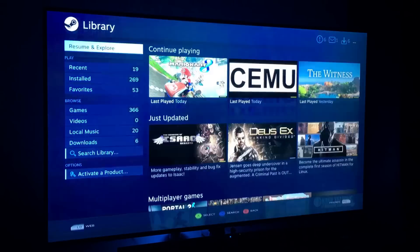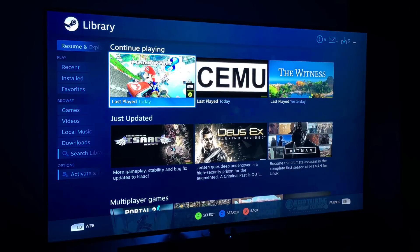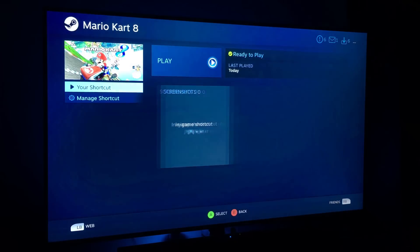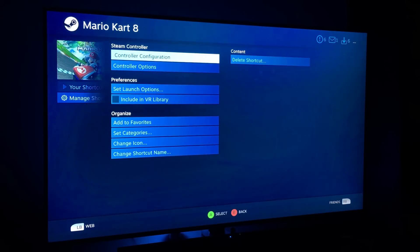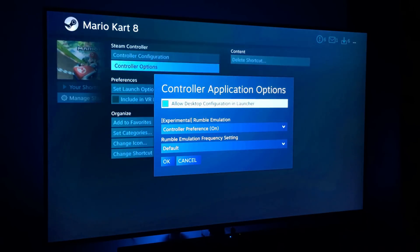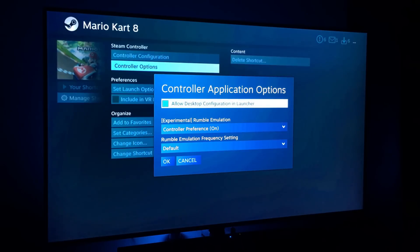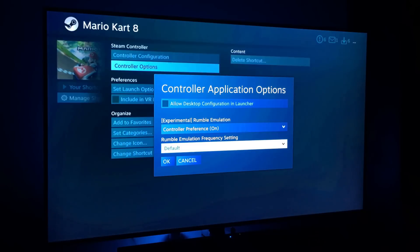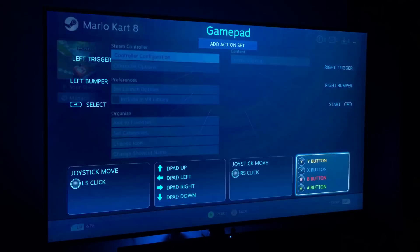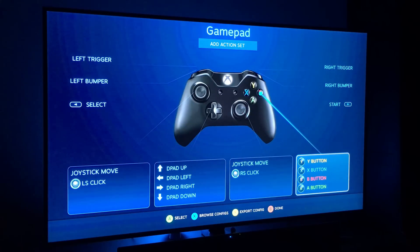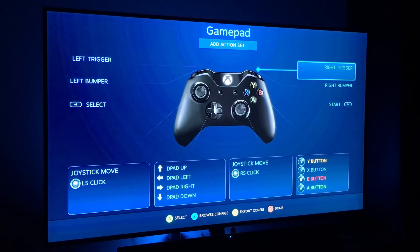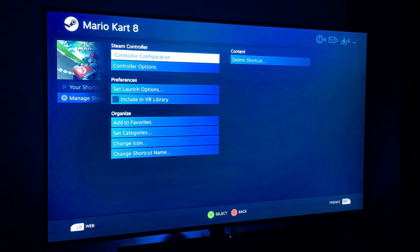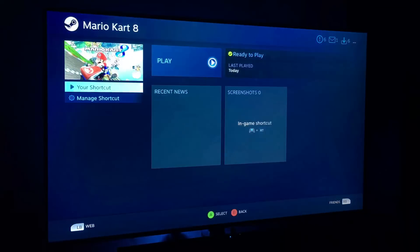Once you have that set up, what you got to do is back out, go to Library and go to Mario Kart 8 or whatever ROM you're trying to do this for. Once you're there, go down to Manage Shortcut. Then you want to go down to Controller Options and make sure that this isn't checked, Allow Desktop Configuration in Launcher. And once you have that set up, go to OK, Controller Configuration, and just make sure it's still like this: Y is Y, X is X, B is B, A is A, all the buttons are mapped like they should be. And once you're done with that you should be good to go, just launch the game.